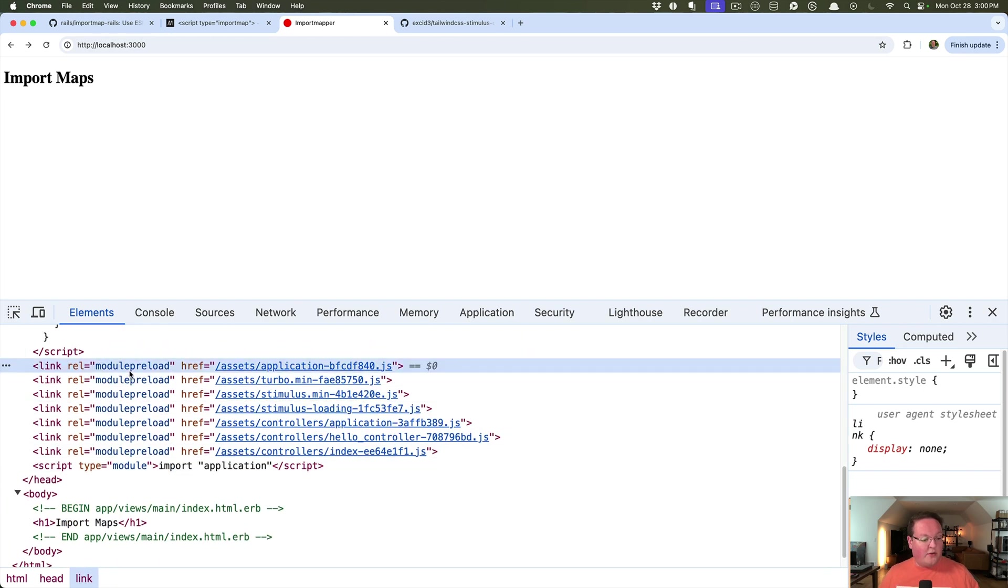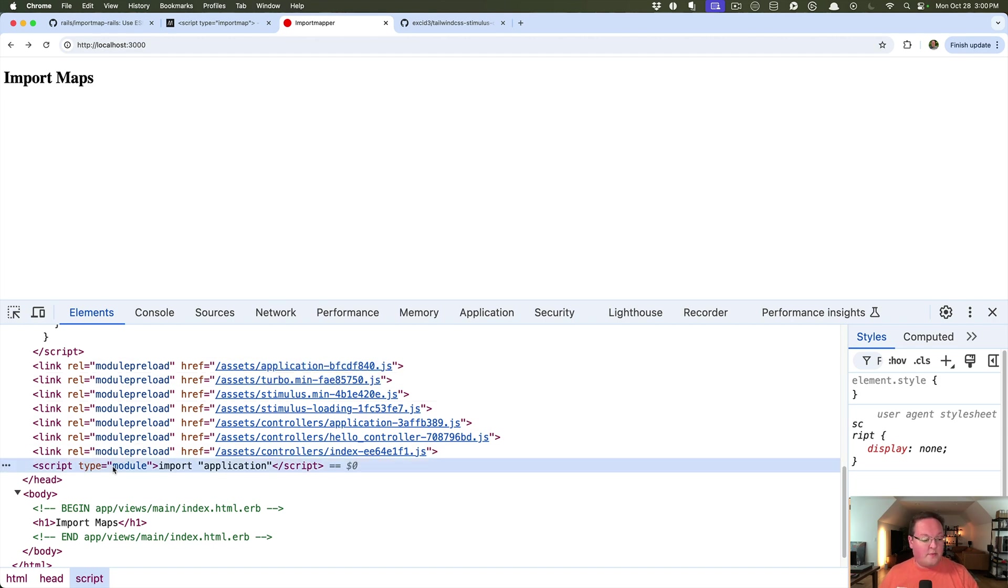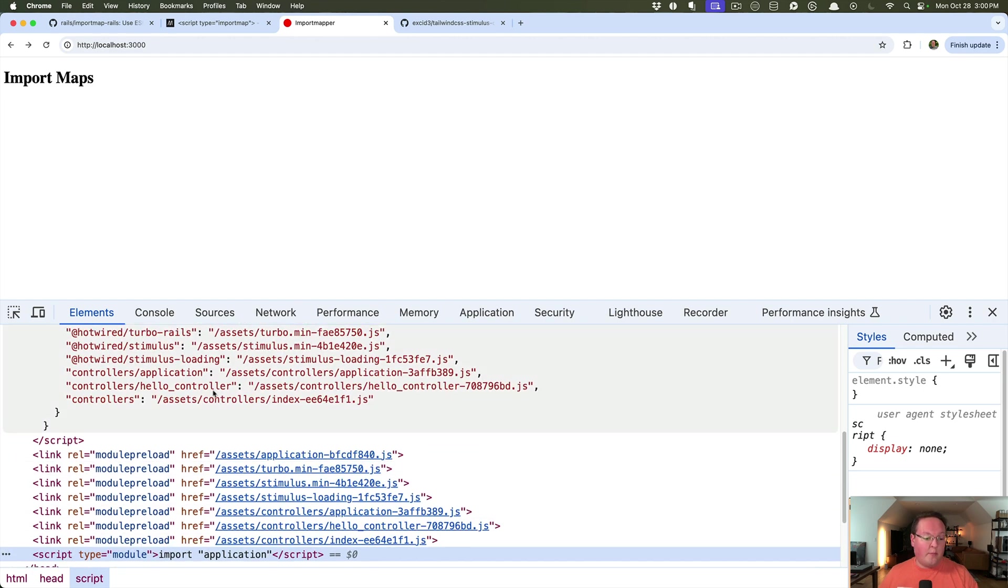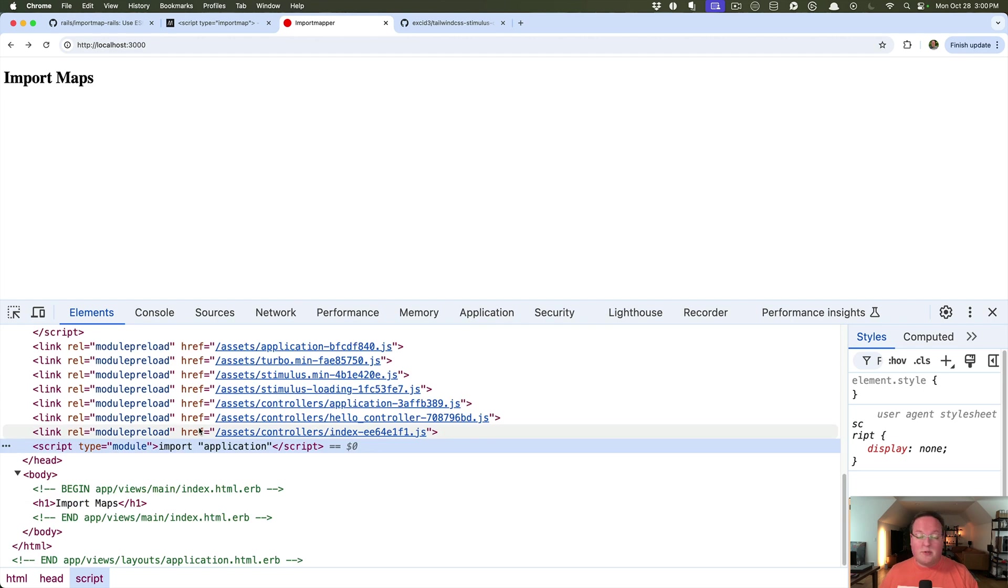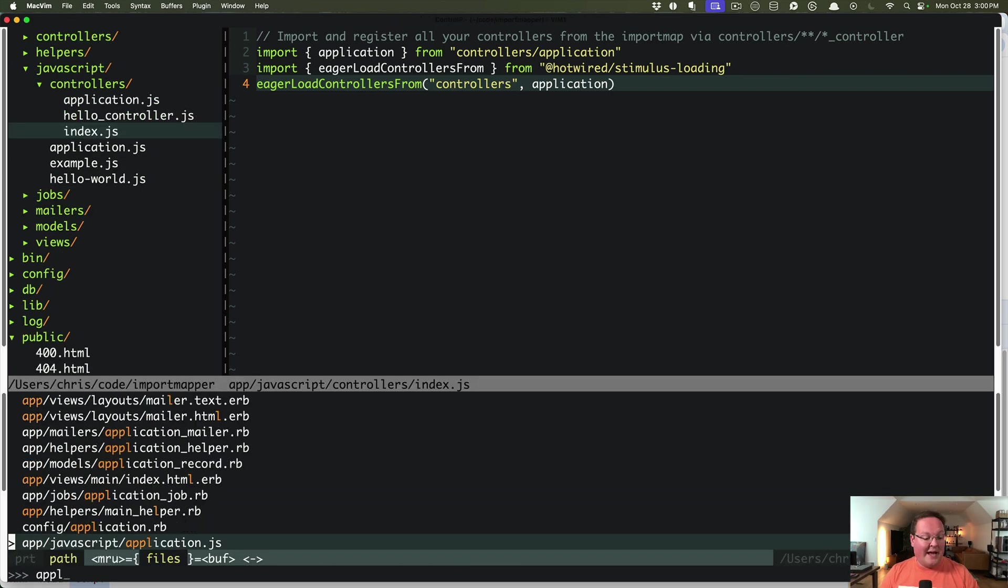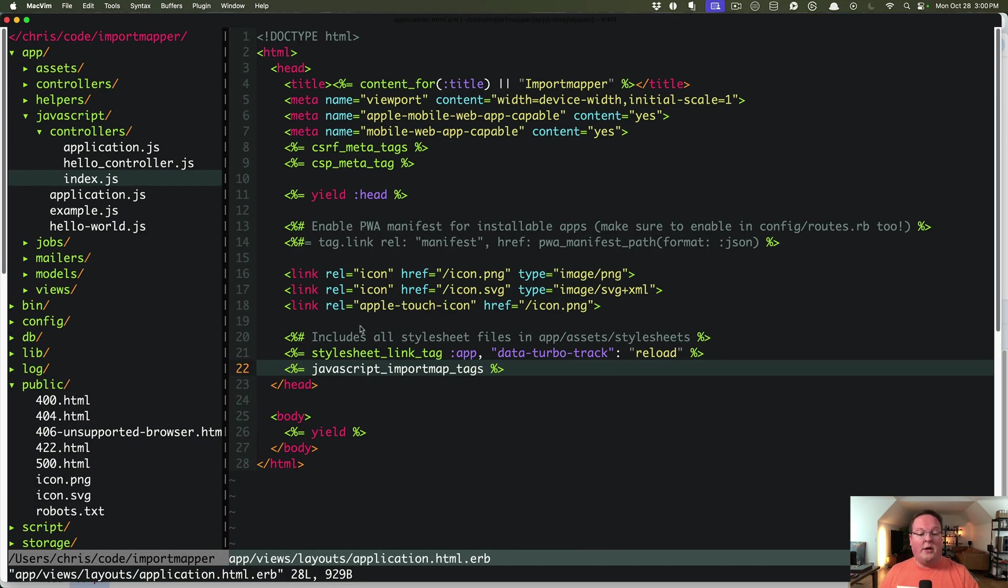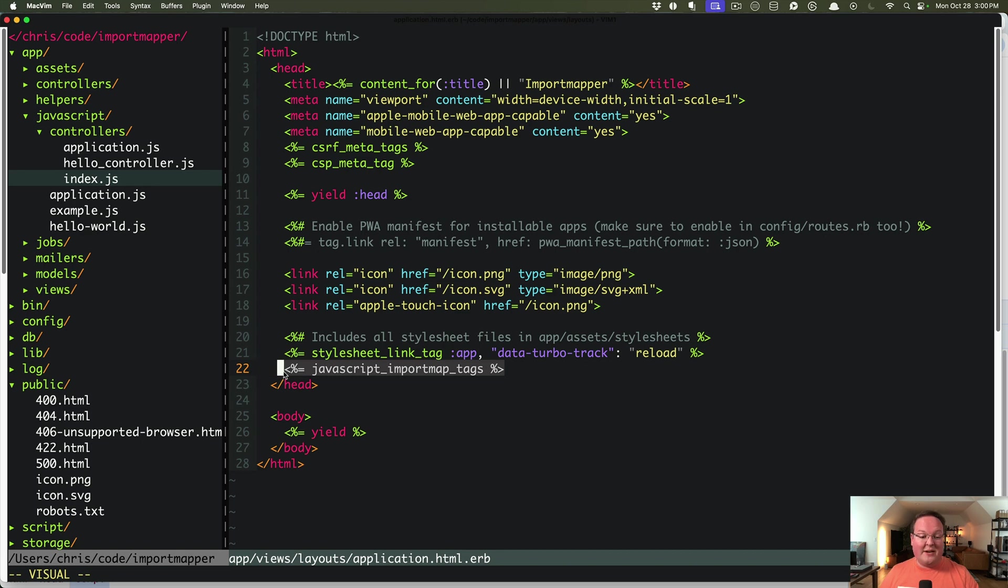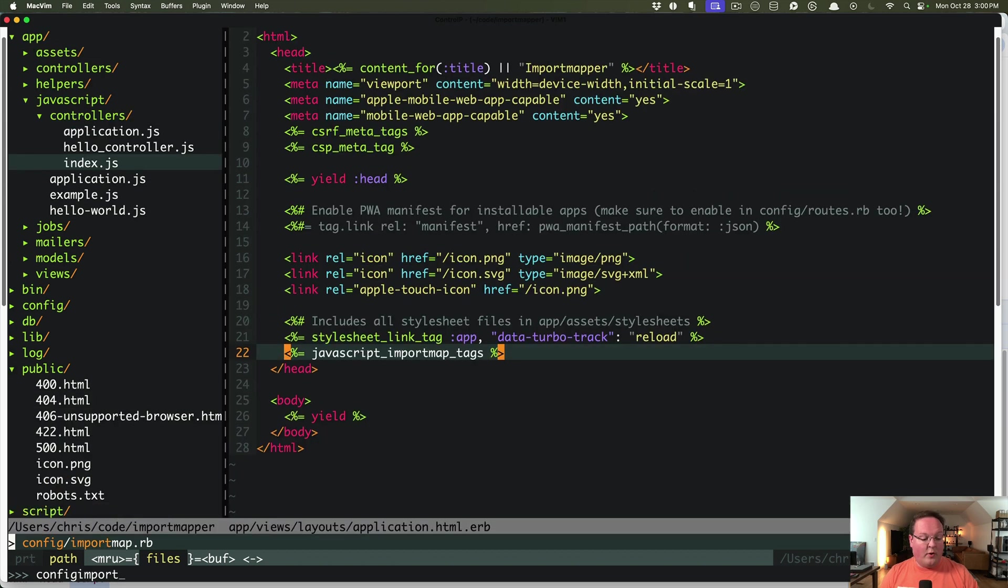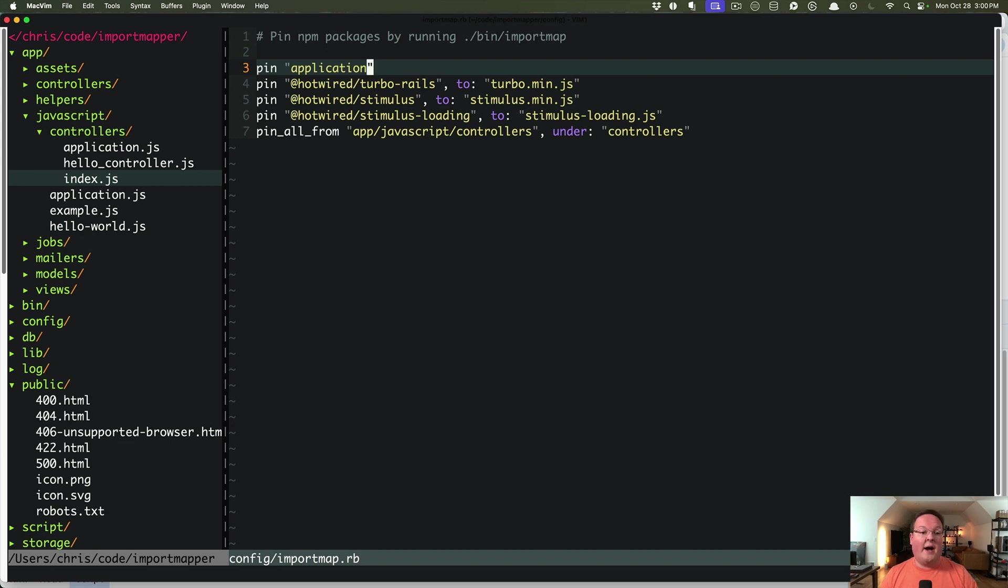And here are the links I mentioned where rel is module preload points to the same asset paths. And then finally, the entry point script type module is what triggers application.js to be run and loaded from the import map. And that's really all that the import map rails gem does for you. Adds that helper and basically takes care of generating all that for you with just a single line. All you have to do is manage your config import map.rb file to make sure it references all of the JavaScript files and has the correct names for each one of them. That's about it.